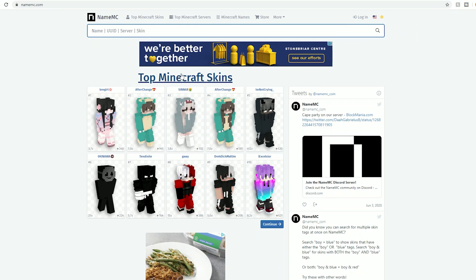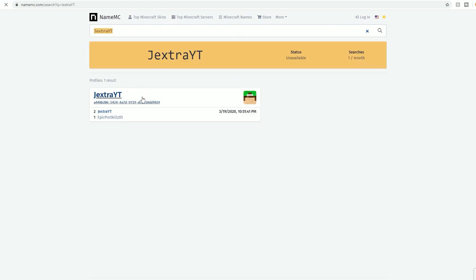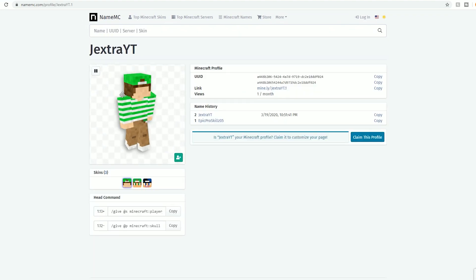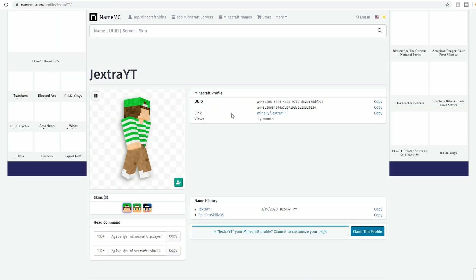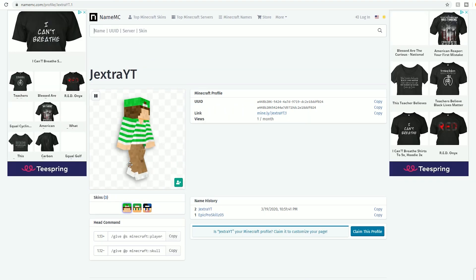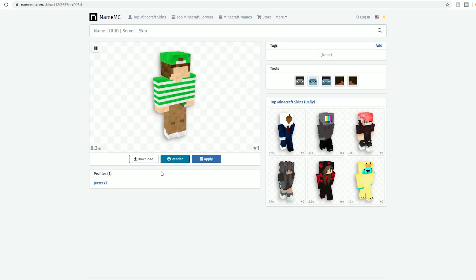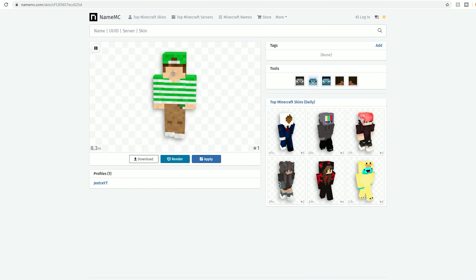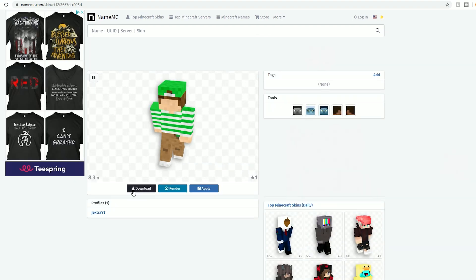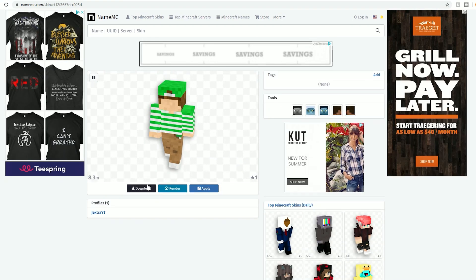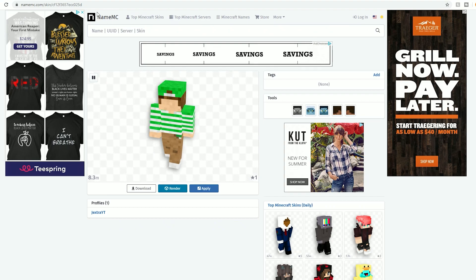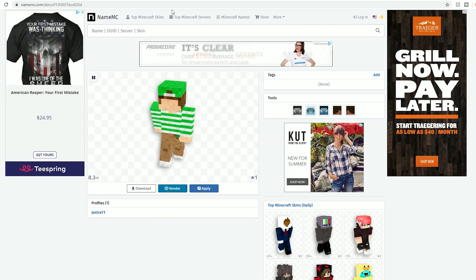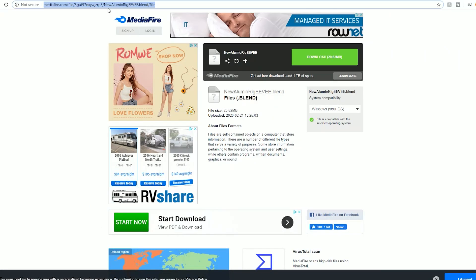The next thing you'll need if you want to render your actual Minecraft character is NameMC, which is a place where you search up your Minecraft username and pull up current skins and even past skins from your account and other people's accounts. All you have to do is search your Minecraft username, press on your current skin, then press the download button and save it to your desktop.